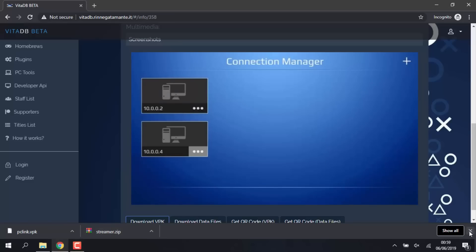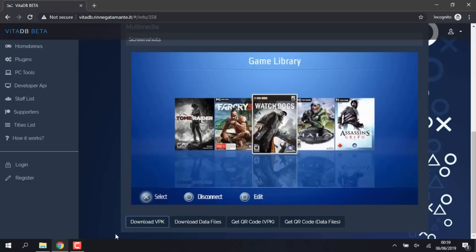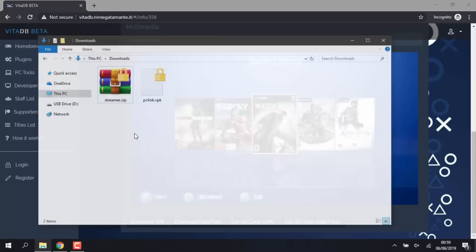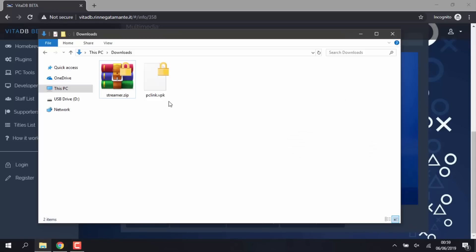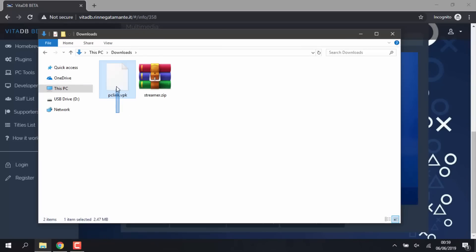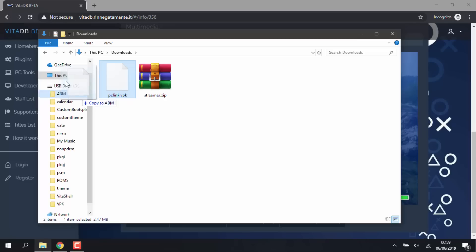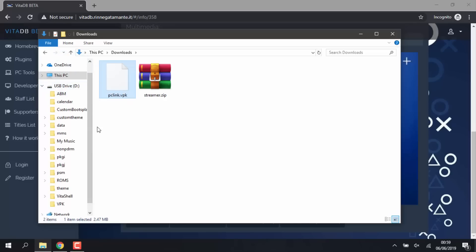So once we've got these two files downloaded, all you want to do is just go to your downloads folder and find both of them. So the first thing we need to do is select pclink.vpk and drag and drop that on the root of your PS Vita. Make sure it's connected. You can either drop this via FTP as well, entirely up to you.